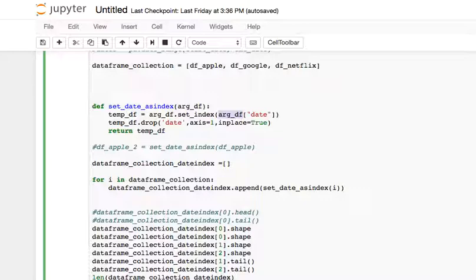Remember, for our dataframe, date is just a column, and now we want to use the set_index function to basically use that date column as its new index.